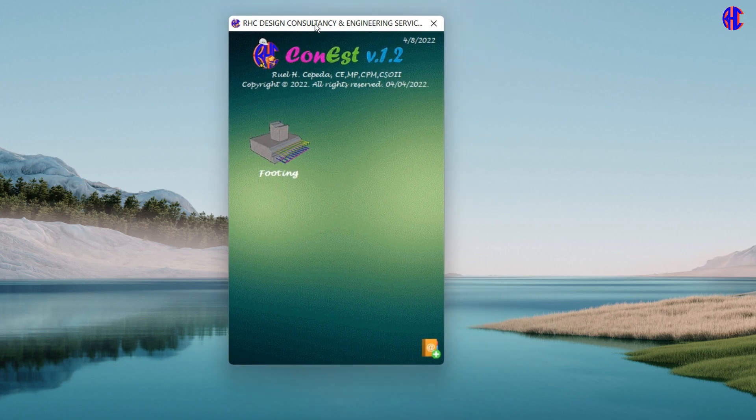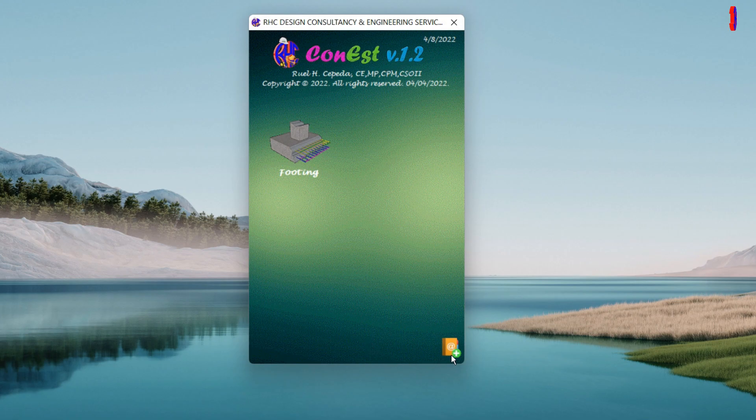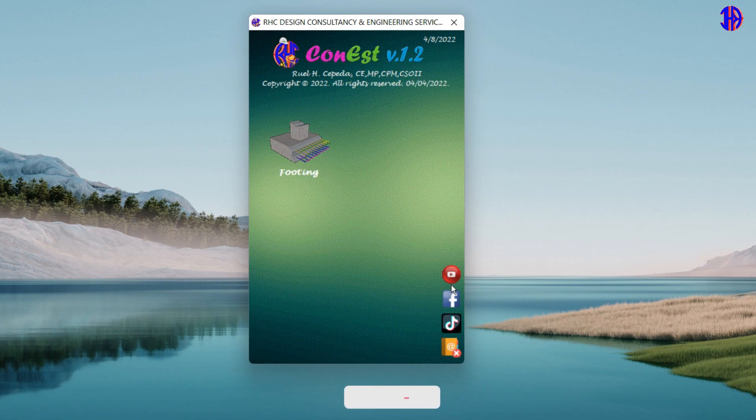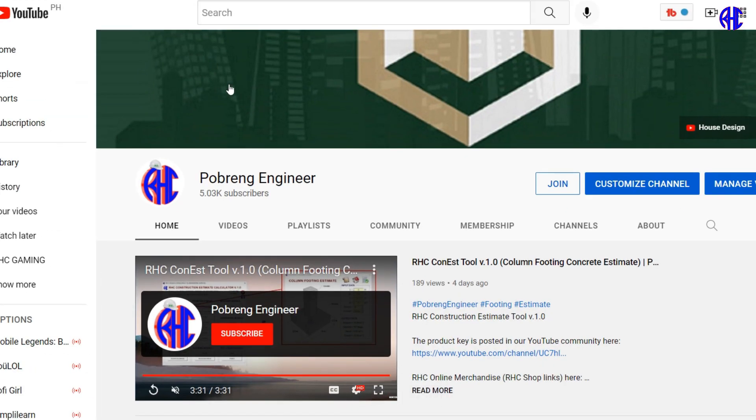As you can see in the interface, it was updated from the previous version. You can see in the lower right part of the tool the node icon. Just click the plus button to show the official YouTube, Facebook, and TikTok icons of Pogring Engineer. To avail this tool, you need to subscribe and join the Level 2 Perks of Pogring Engineer YouTube Channel Community.